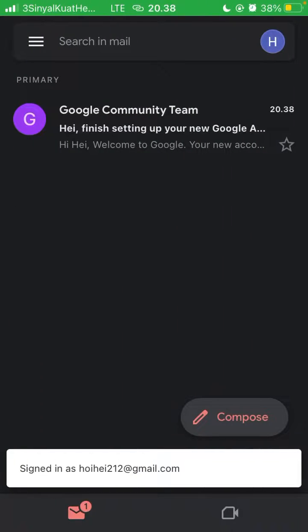Click 'I agree' and your new Gmail account is ready. That's how to create a new Gmail account.